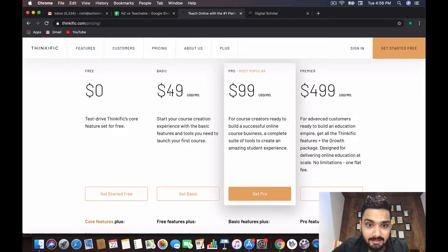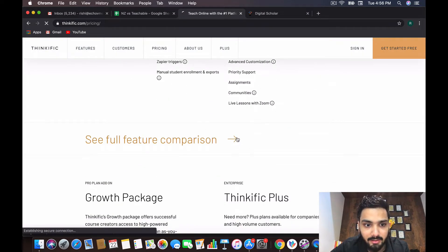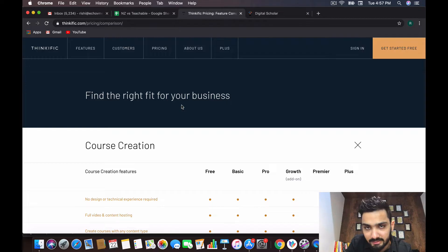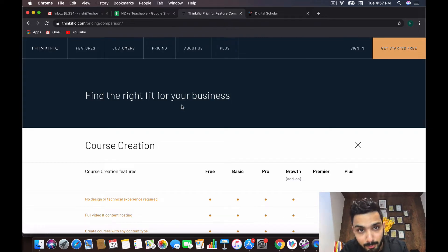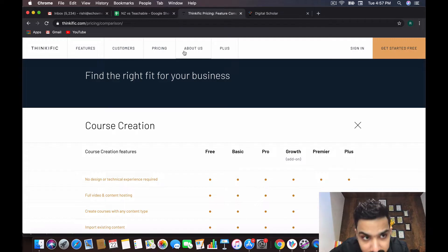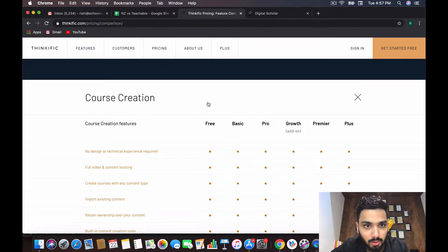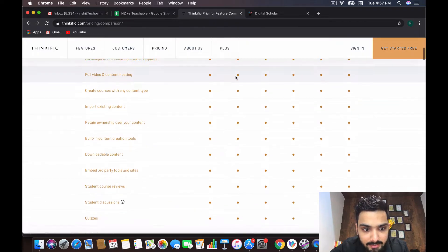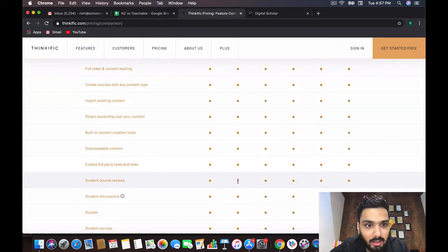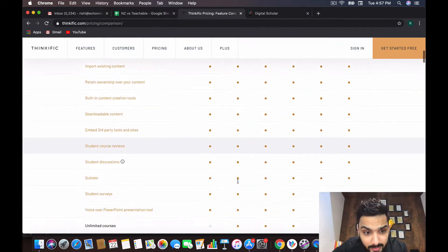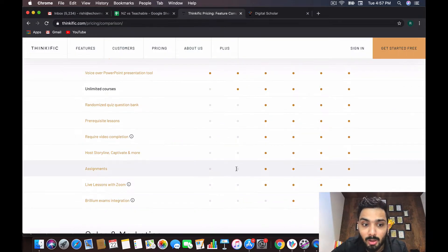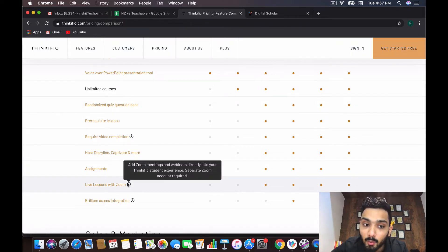Let's deep dive into the full features and do a basic plan comparison of Thinkific versus Zendler. Zendler is available at $47 per month on the annual package, which is $447 per annum, while Thinkific sells it for $49 per month — two dollars more than Zendler. In Thinkific you get student course reviews, unlimited courses, unlimited students, quizzes, and surveys, but there are no assignments and most importantly no live lessons with Zoom in the basic plan.